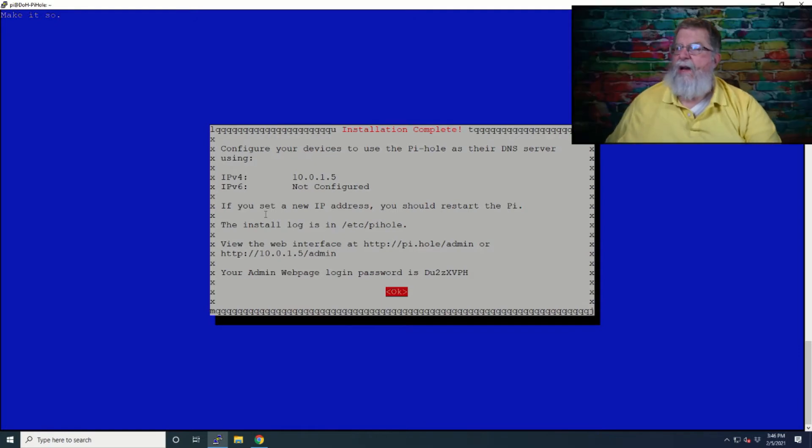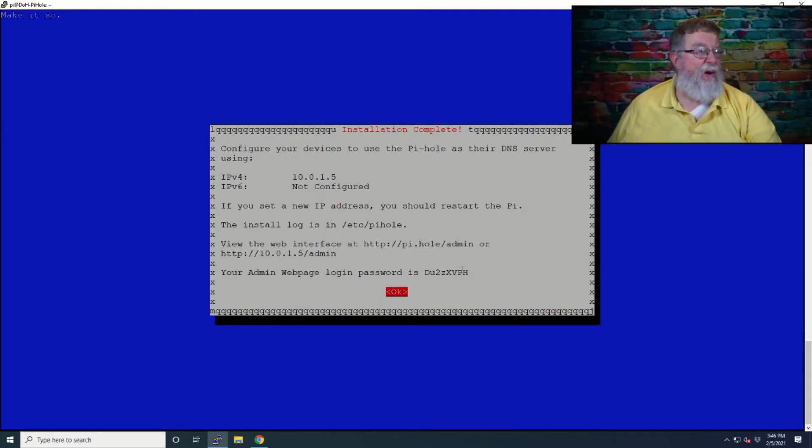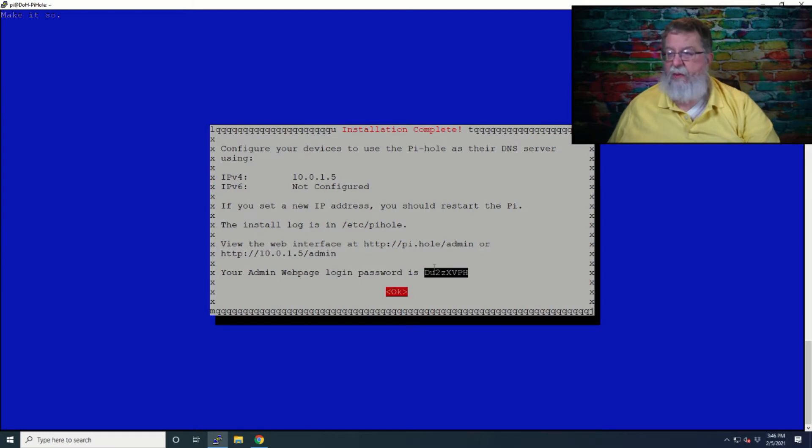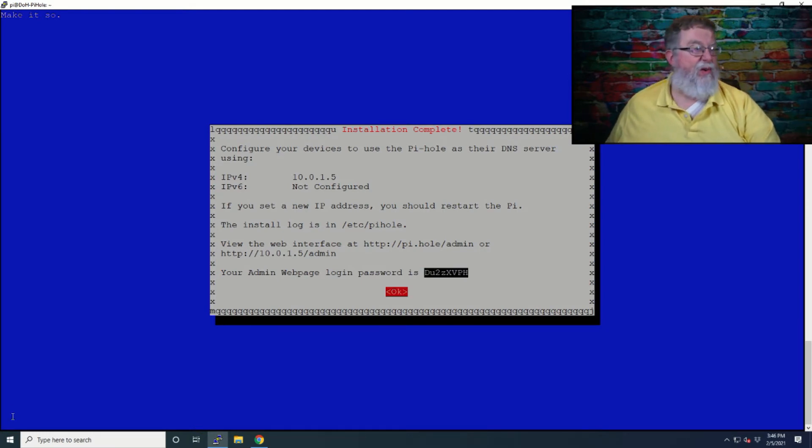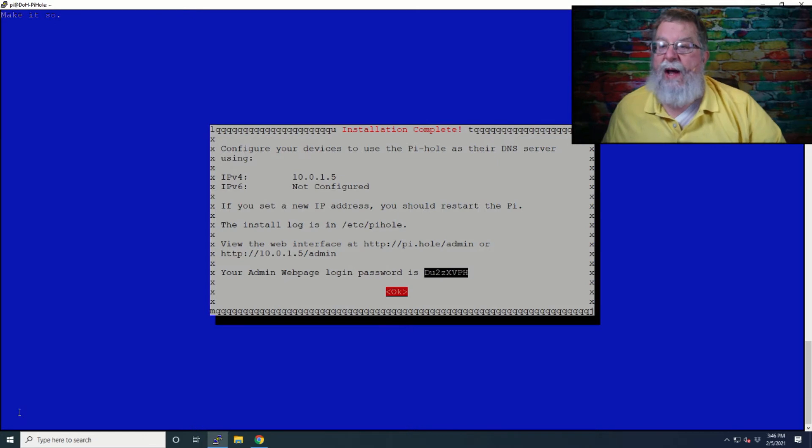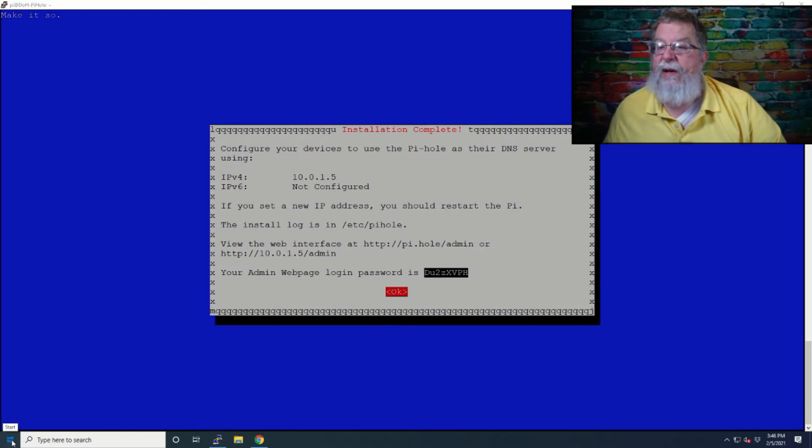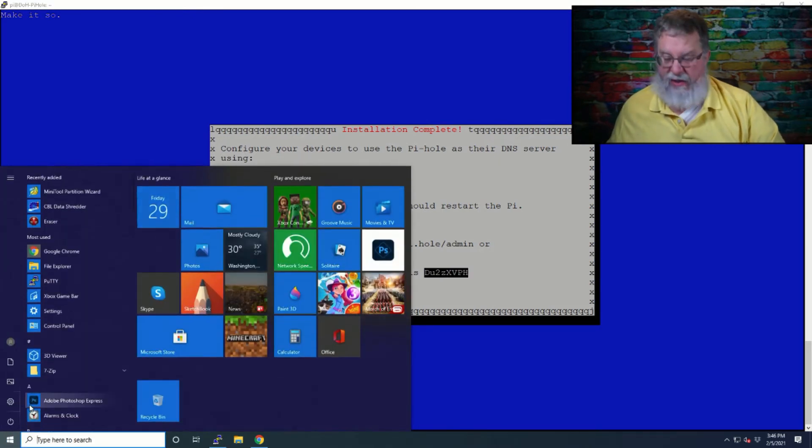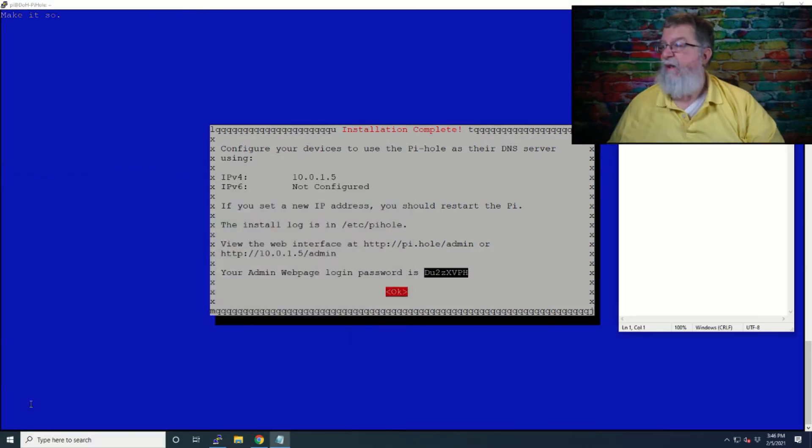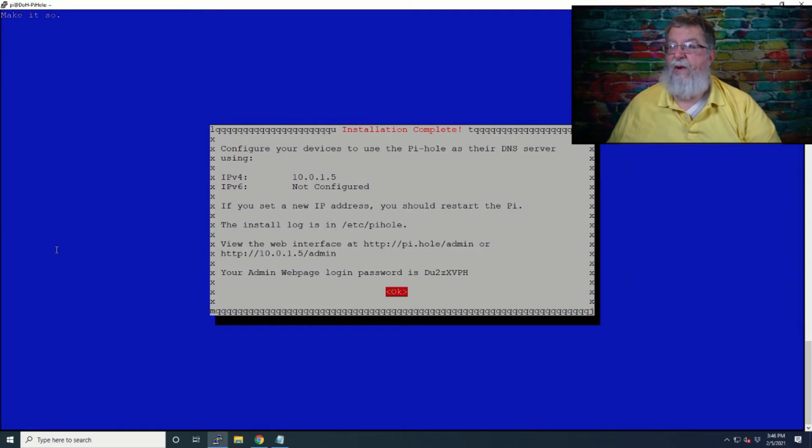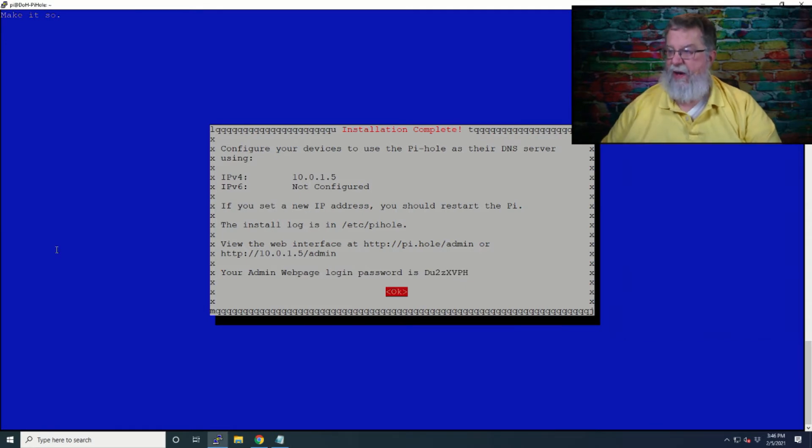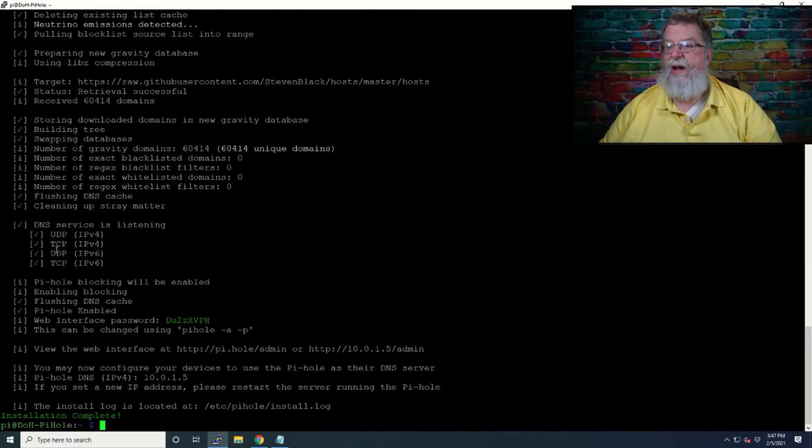Now, this is an important screen because it gives you what your admin login password is. And you can always change this if you want to. So we will copy that for right now. Wouldn't be a bad idea to let's just go ahead and get Notepad opened up here just to give us something. Have it written down if there is a problem. Okay, we'll say okay.